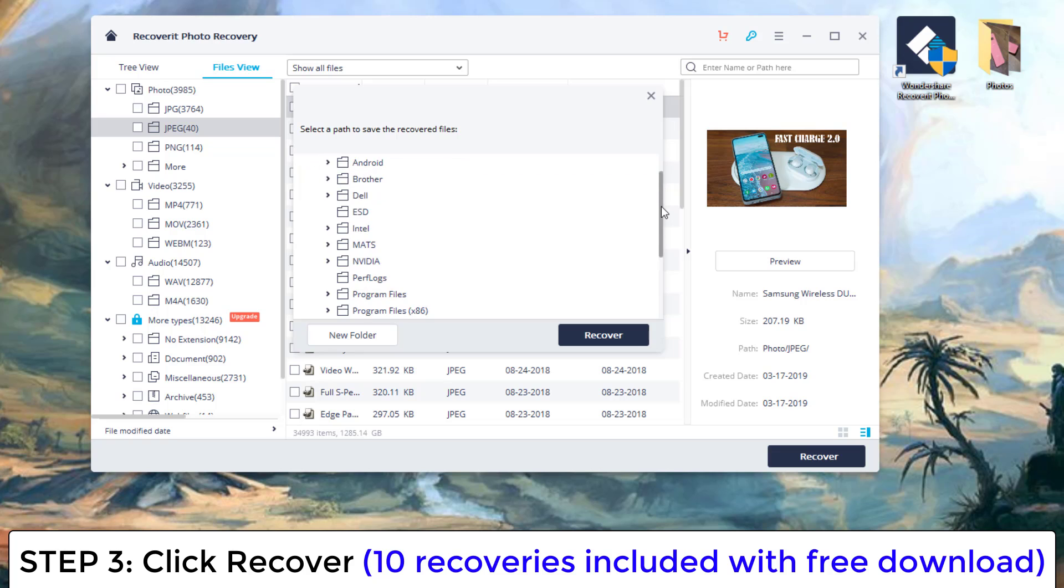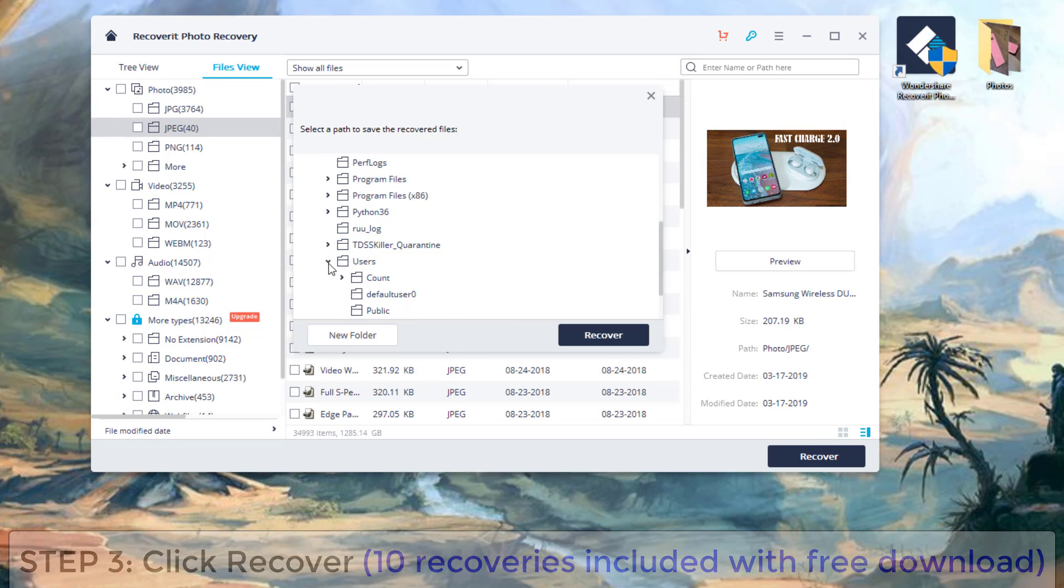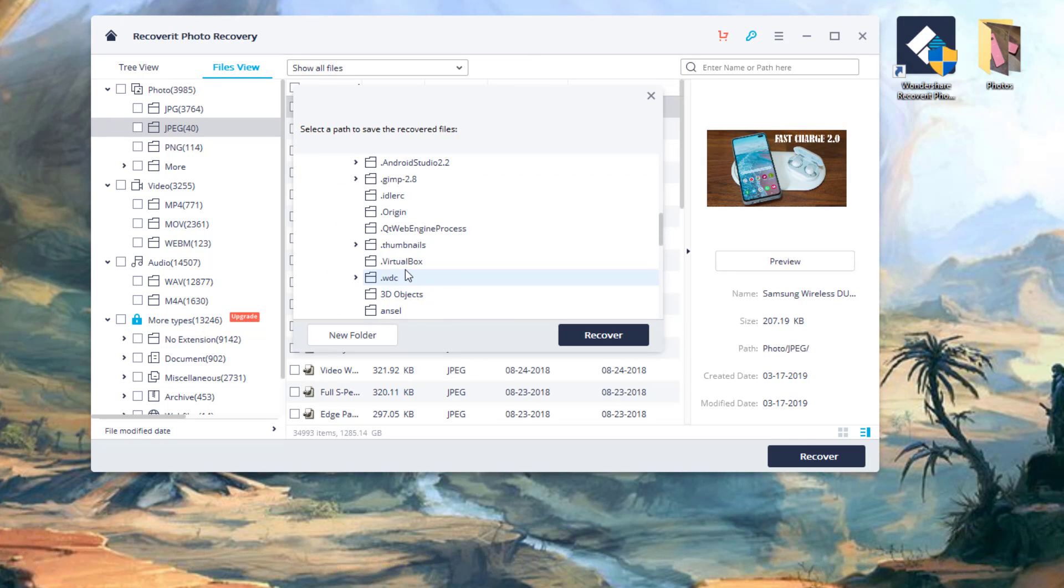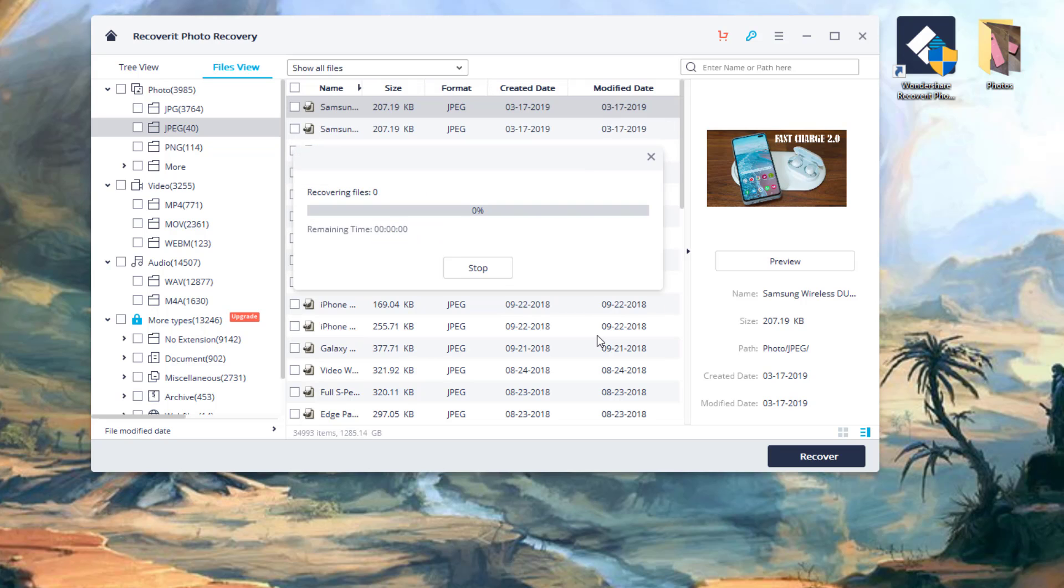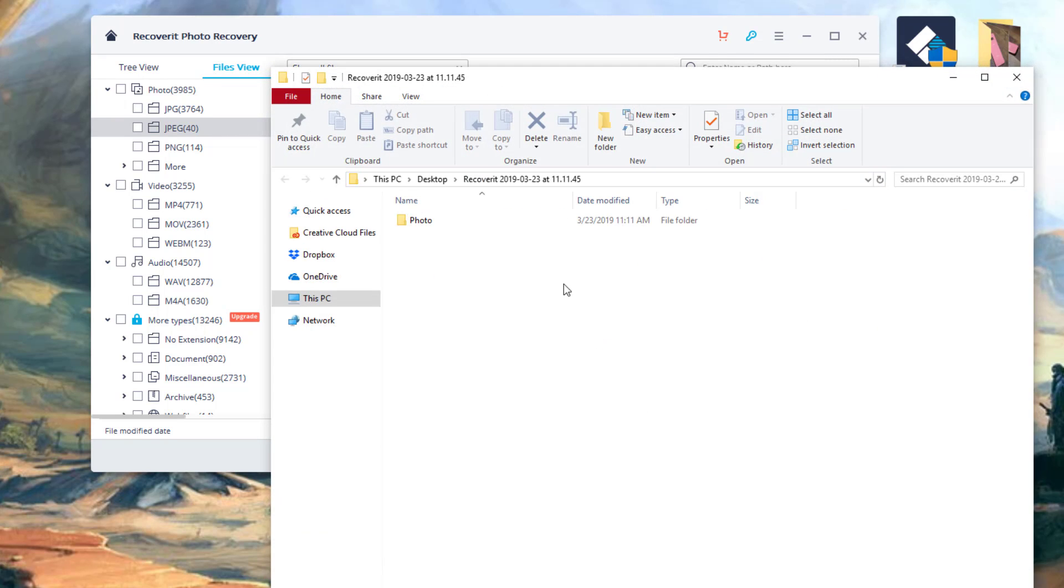So I'm going to go to my C folder here. I'm going to scroll down over to my users right over here. I'm going to dump it right onto the actual desktop right over here. So I'm going to click recover. I'm going to show you exactly what happened.